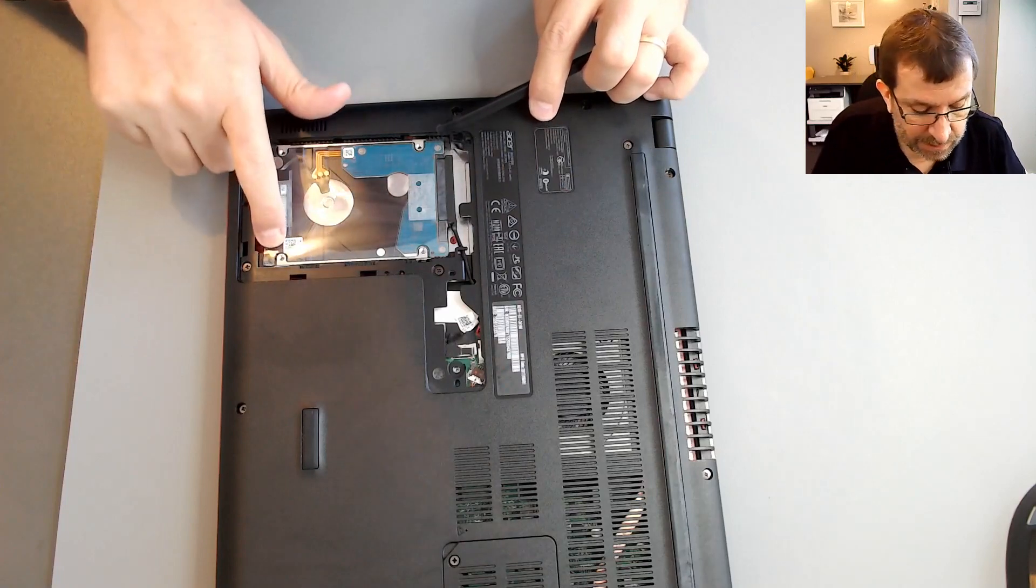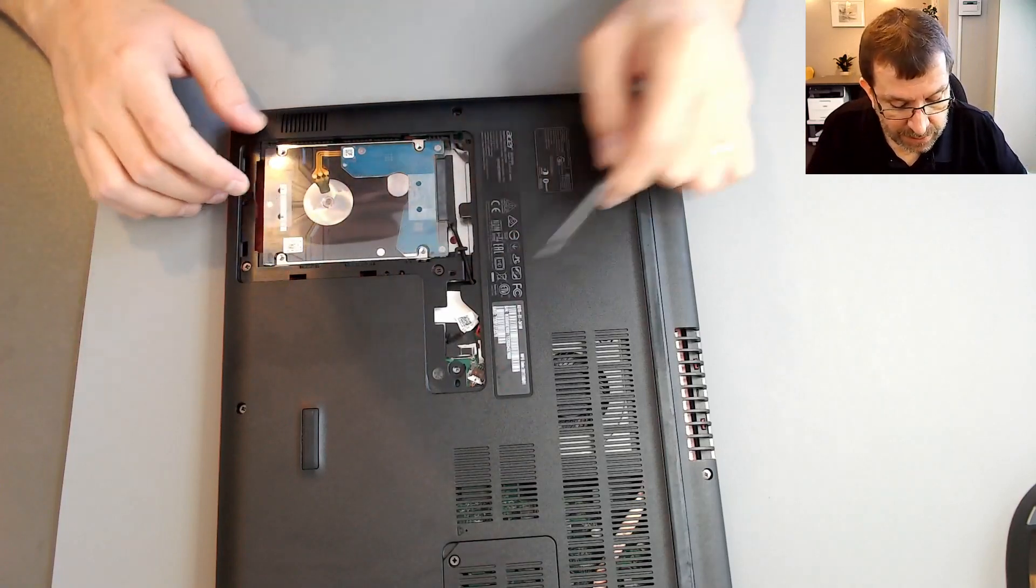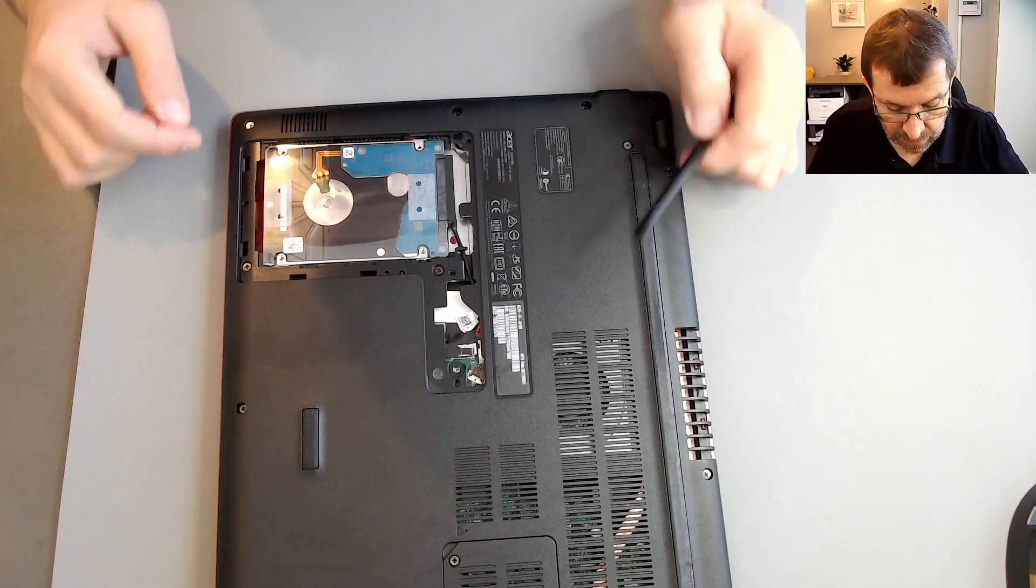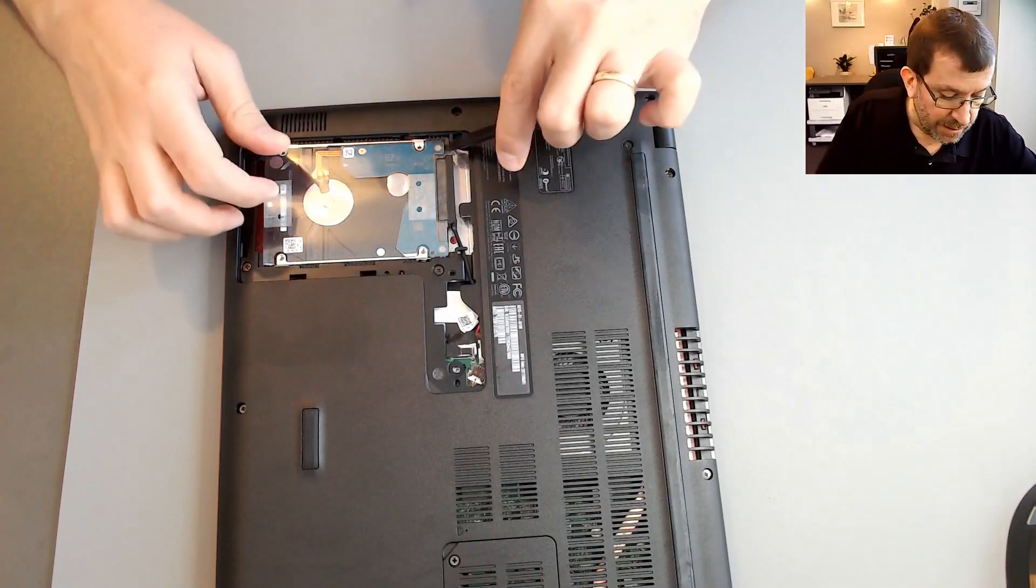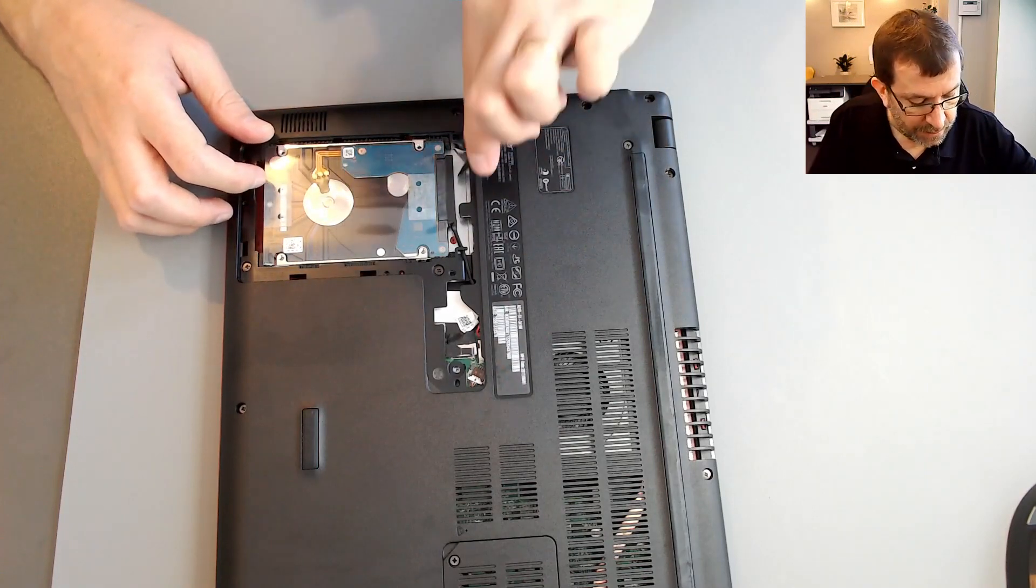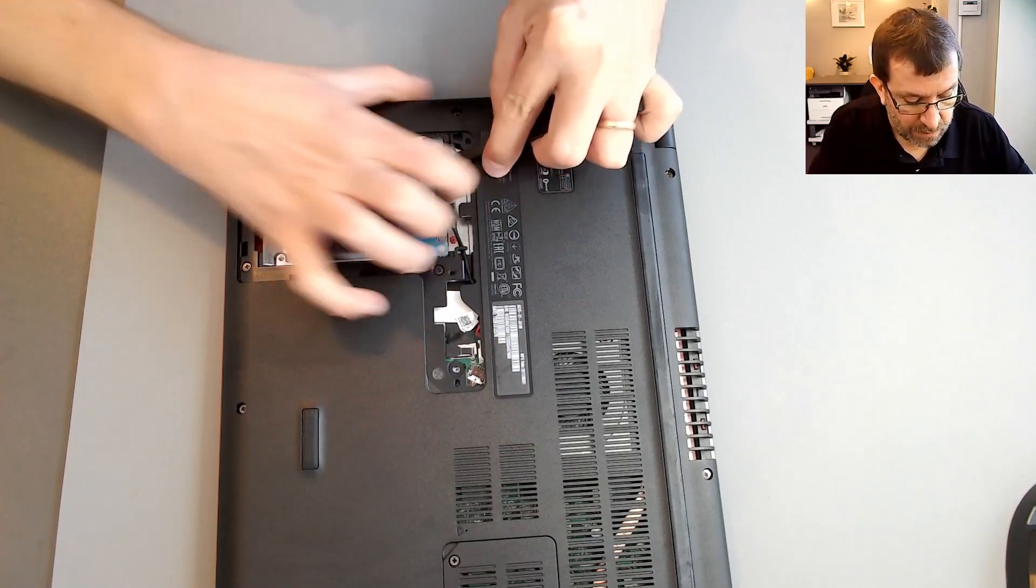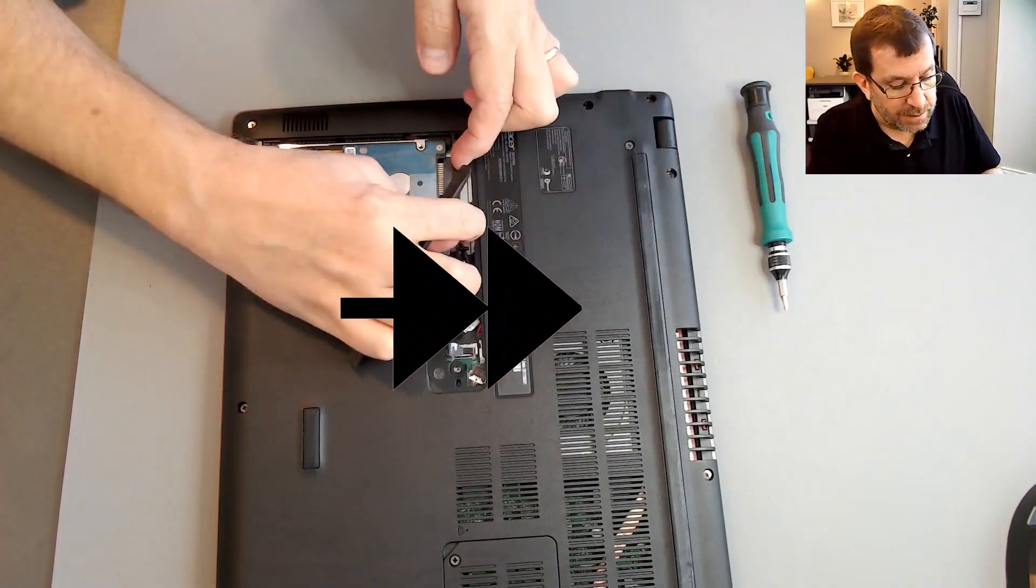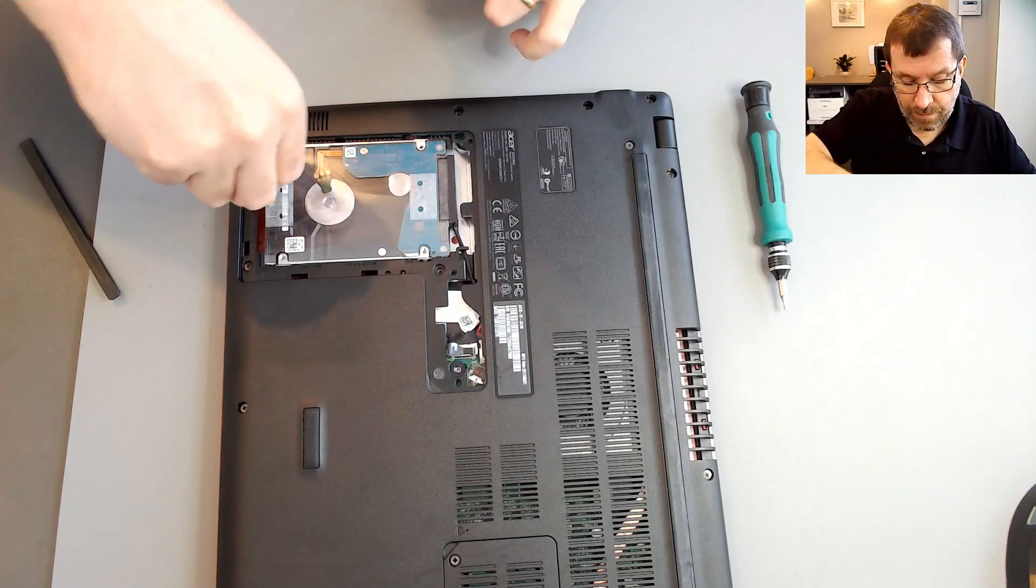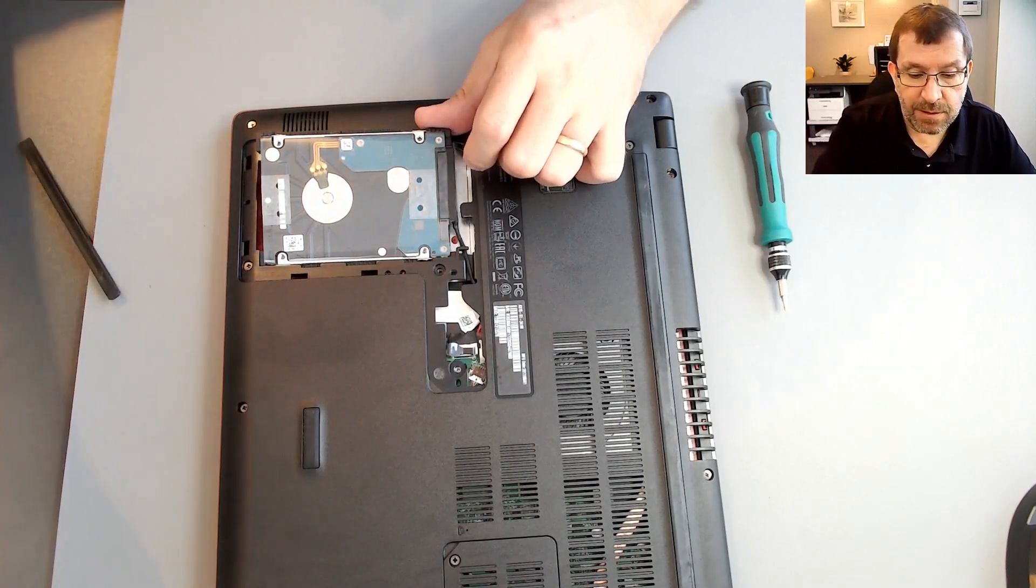I don't see any screws holding this in. It does have like a rubberized hard drive holder. So I'm going to pry gently and see if I can get that to come up. Yep, it's going to release. It's coming up on its own. I was just being too gentle.